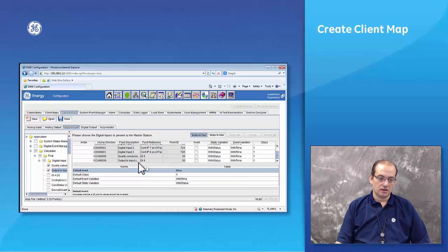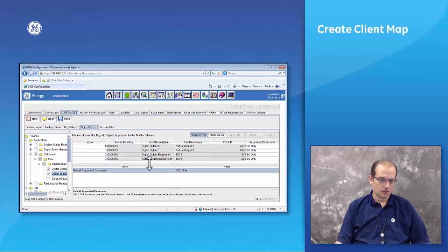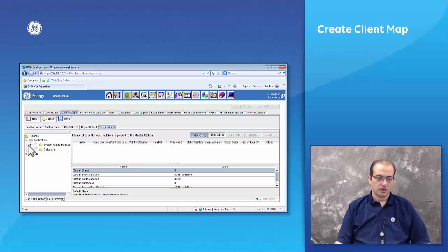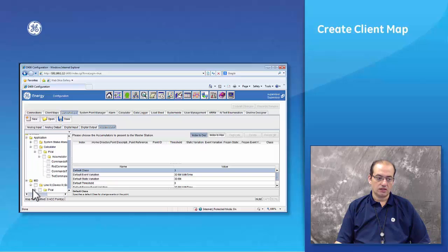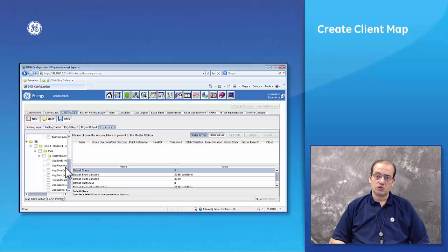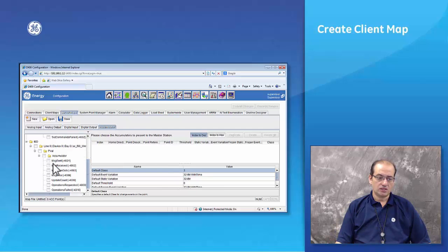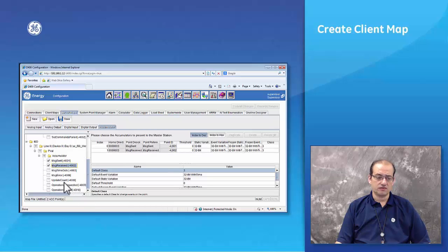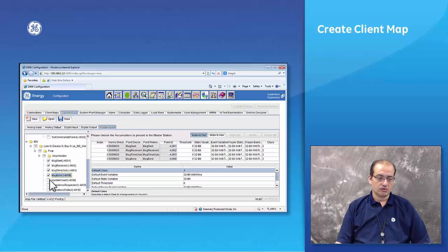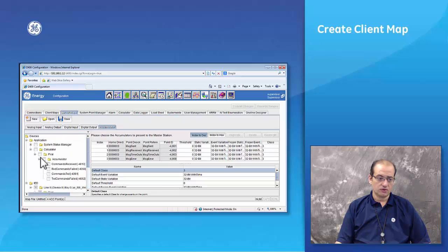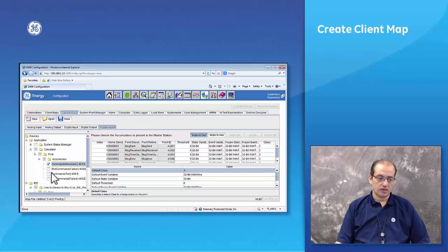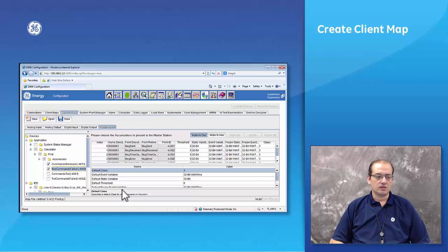Of course you can add accumulators. In the case of accumulators, we don't have accumulators coming from the UR relay, but there are many accumulators in the UR software application. For example, we can see how many messages were sent, how many were received, what the message communication timeouts are, and how many messages had errors. From a calculator point of view, we can see how many commands were received by the calculator and how many received commands did not pass through.